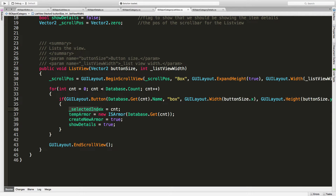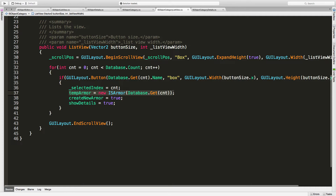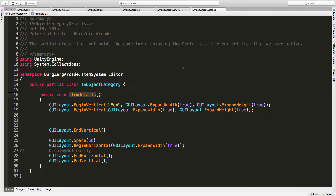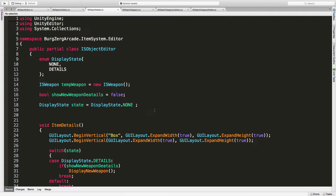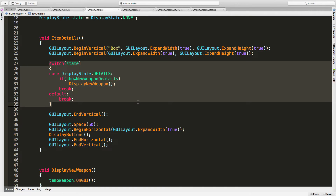Let's take a look at our list view. We are listing them and when we click on one we're setting our selected index to that, which is up here. We're setting up temp armor because right now we're just working with armor — generics will be coming. We're creating new armor and setting show details. Over in our category details we're not actually doing anything yet — we begin vertical, expand height, expand width on both, set the box background, the area inside, leave a space below, and display buttons.